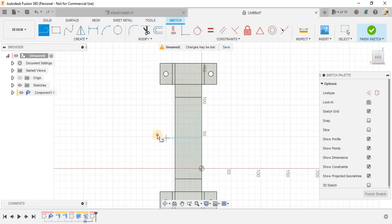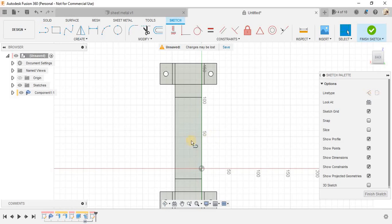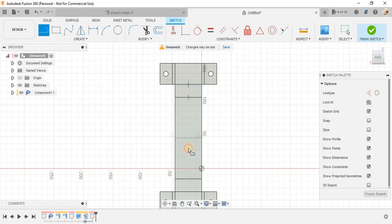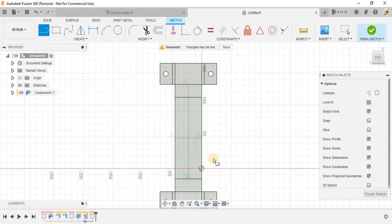So, just click on create a sketch and this view, we will start by making a center line here, press L again and make a center line.